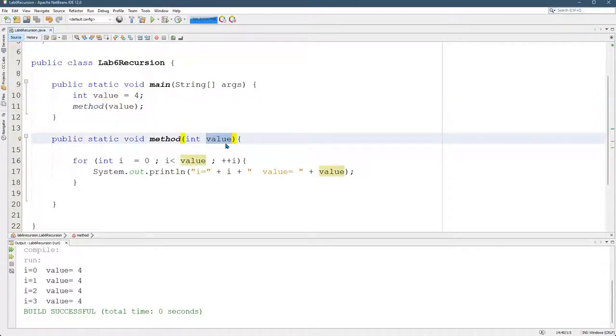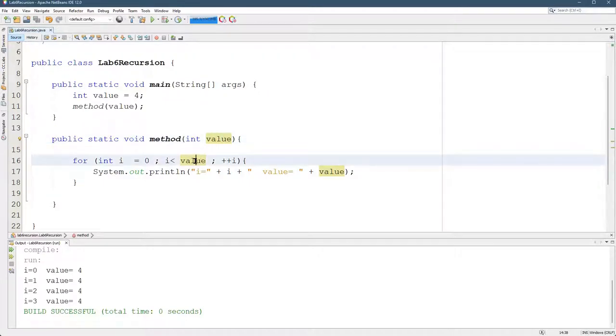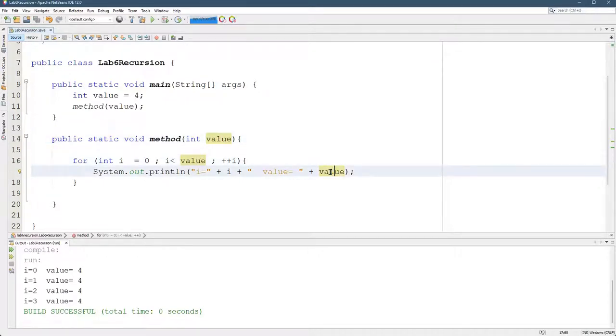We do, but if you notice when I highlight value down here on line 14, it also highlights these values, but it no longer highlights the value up here on line 10.